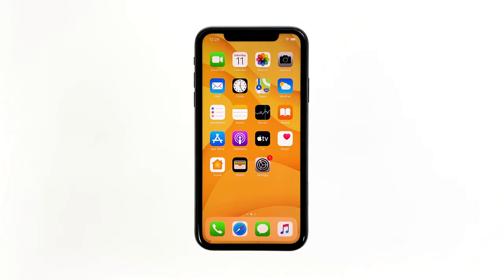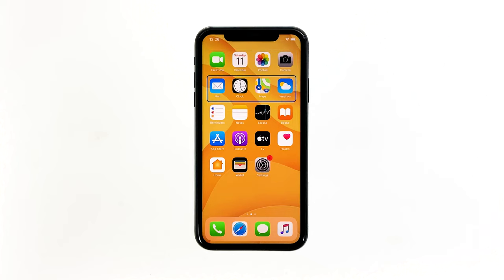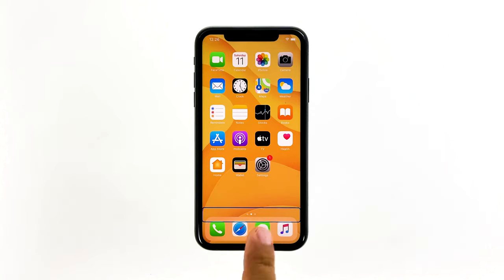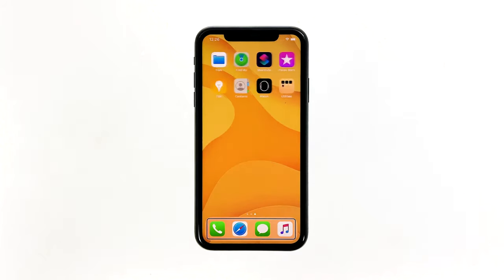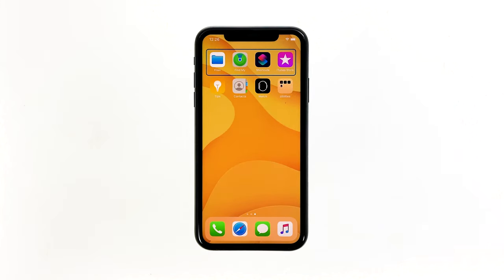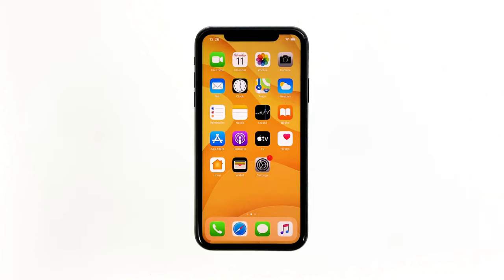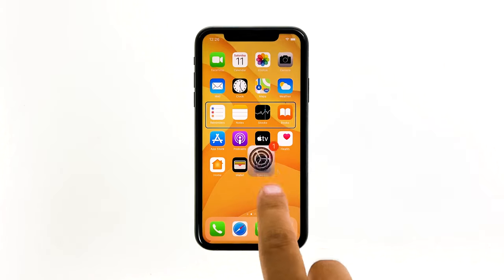Some iPhone users have encountered a blue box jumping around their screens. It seems to have its own mind because it just won't go away and jumps from one point to another in varied sizes. It might seem strange for some users, especially the ones who have encountered it for the first time or don't understand what it really is. But don't worry, you can definitely get rid of it.